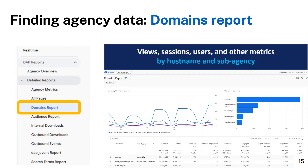The next report is the domains report, which is also located on the left nav bar under detailed reports. This report is a more detailed custom report compared to the agency metrics, and it shows metrics by host name and subagency. The goal of this report is to make it easier for agencies to see metrics by website and corresponding subagency. Users can utilize the search feature below the chart to find a specific domain or website of interest.